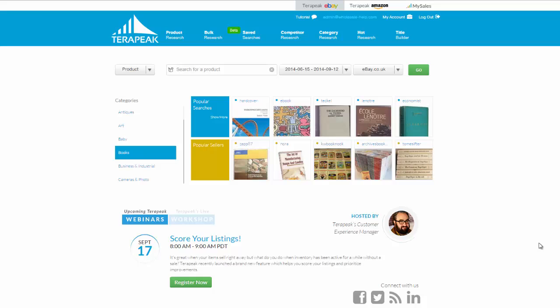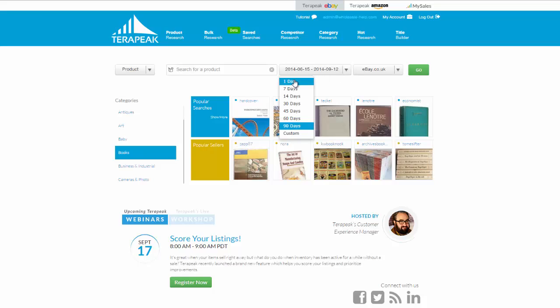So to start with, let's look at some of the housekeeping. As you can see here, you have the search bar. This is the main search bar for the site where you'll be putting all your product searches in, and all your keywords. Along here is the date range. So you can search in the last 24 hours, in the last week, 14 days, in the last month, right the way up to 90 days. Or you can select a very specific time period, as long as it's within 90 days. 90 days is the maximum.